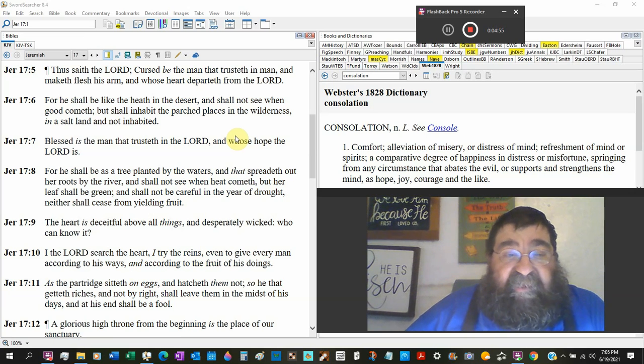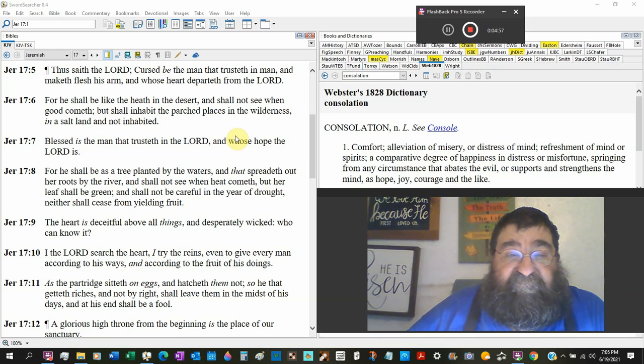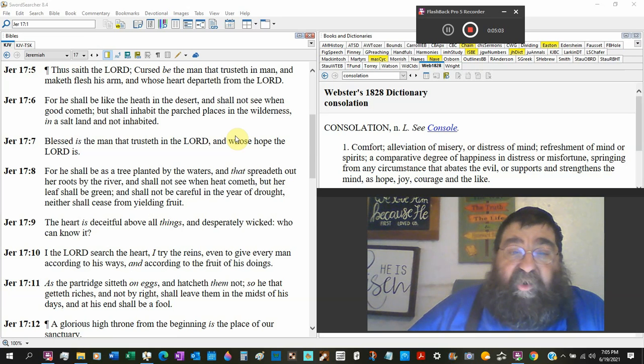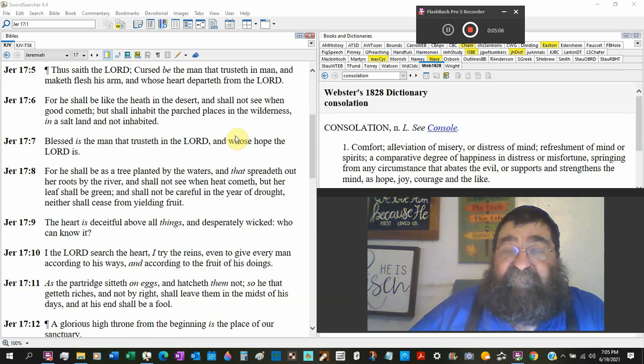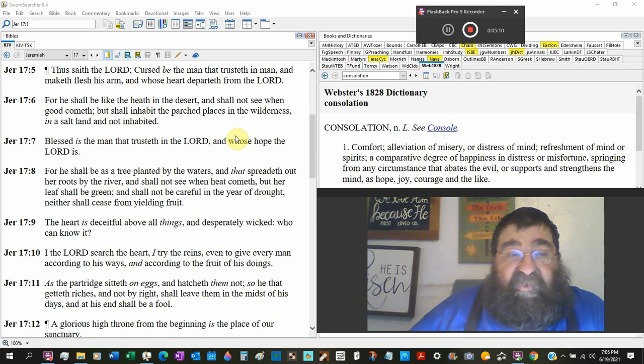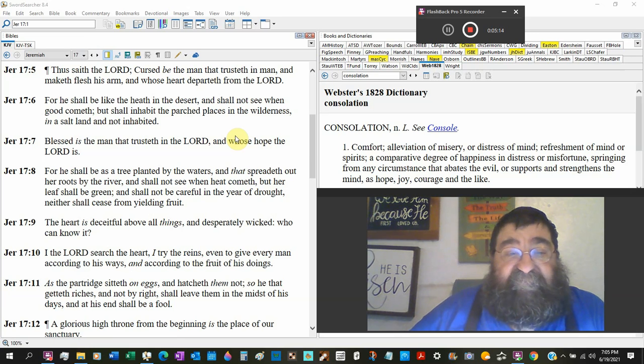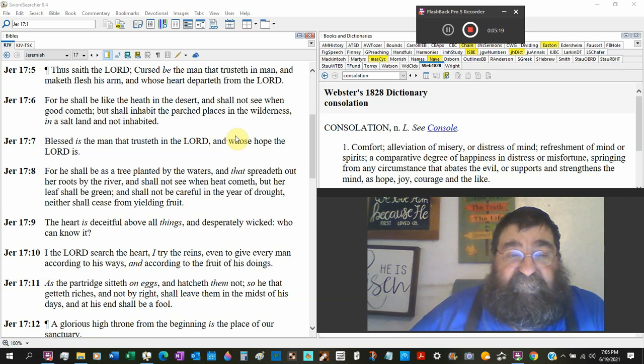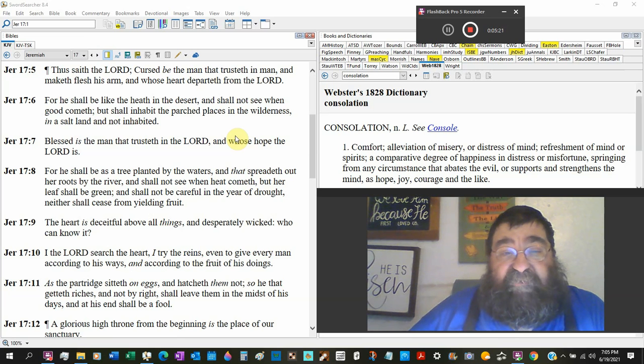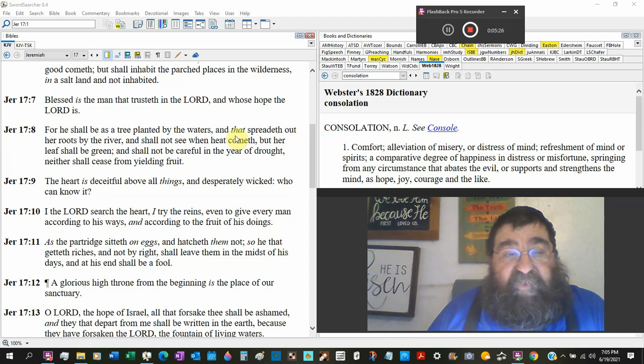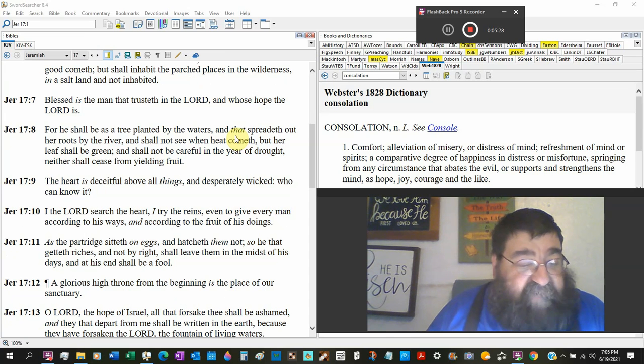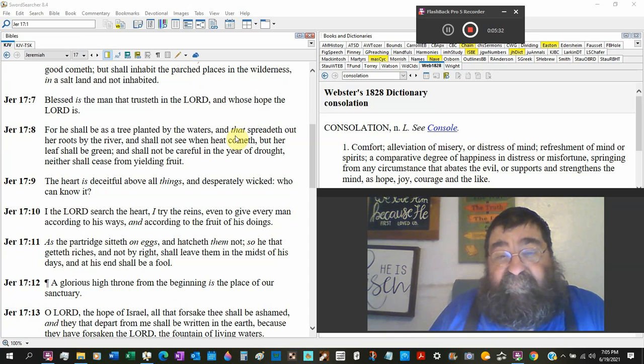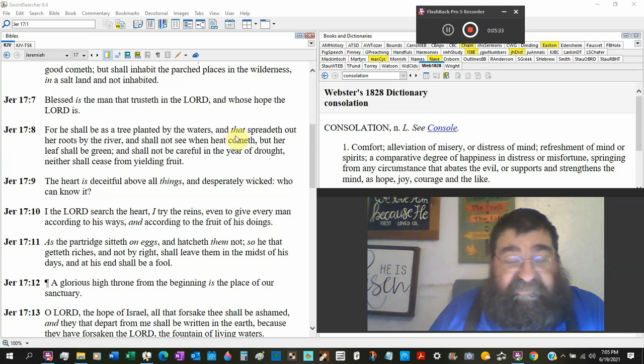For he shall be like the heath in the desert. It shall not see when good cometh, but shall inhabit parched places in the wilderness, dead places, unproductive places, in the salt land. Salt land, that's where things are dead, not inhabited. Blessed is the man that trusts in the Lord and whose hope the Lord is. So Titus 2:13 says that Jesus Christ is the blessed hope. Throw the Jehovah Witnesses out the window.